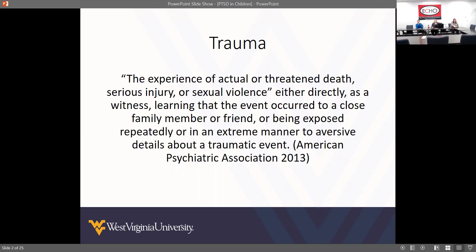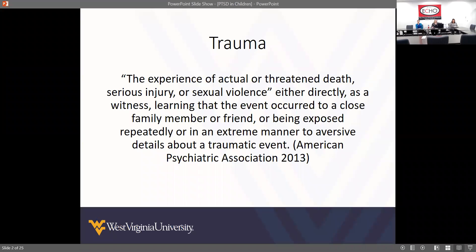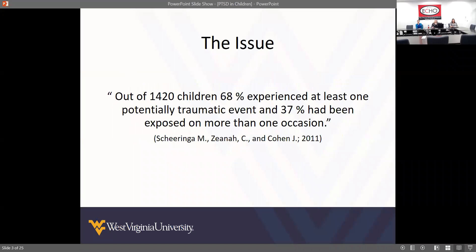This is the APA definition of trauma. When danger poses a direct or indirect threat for a child, this can be a source of psychological distress, and that signifies trauma.